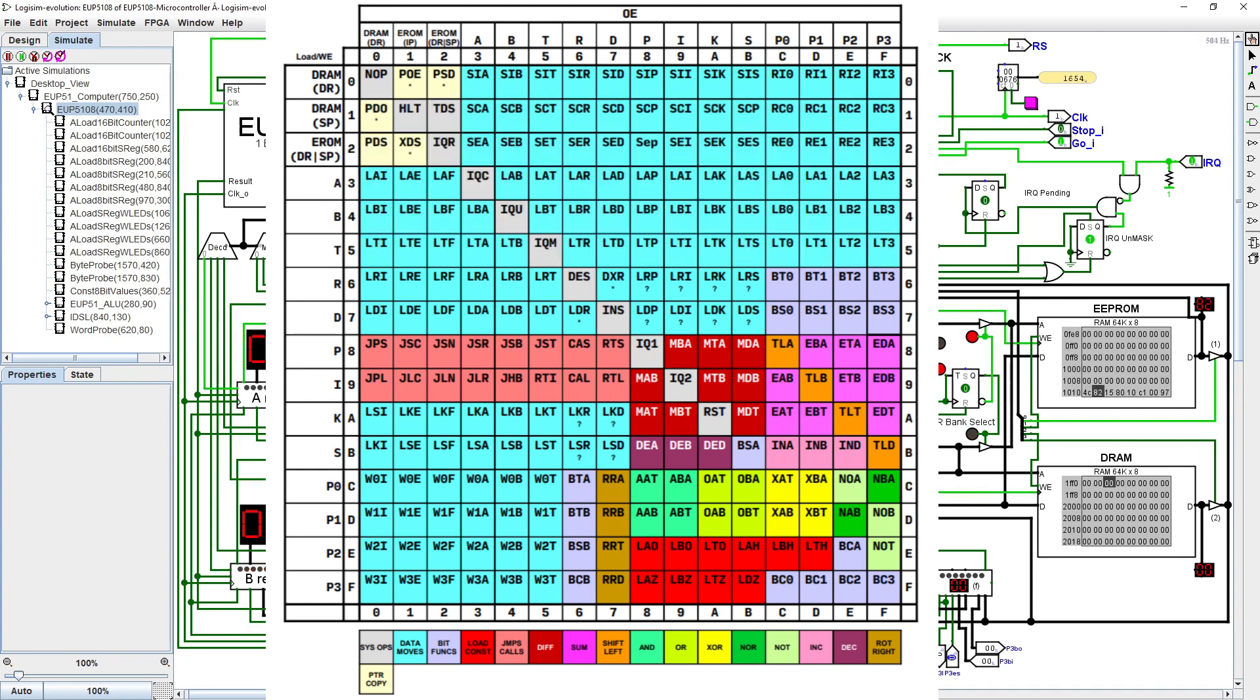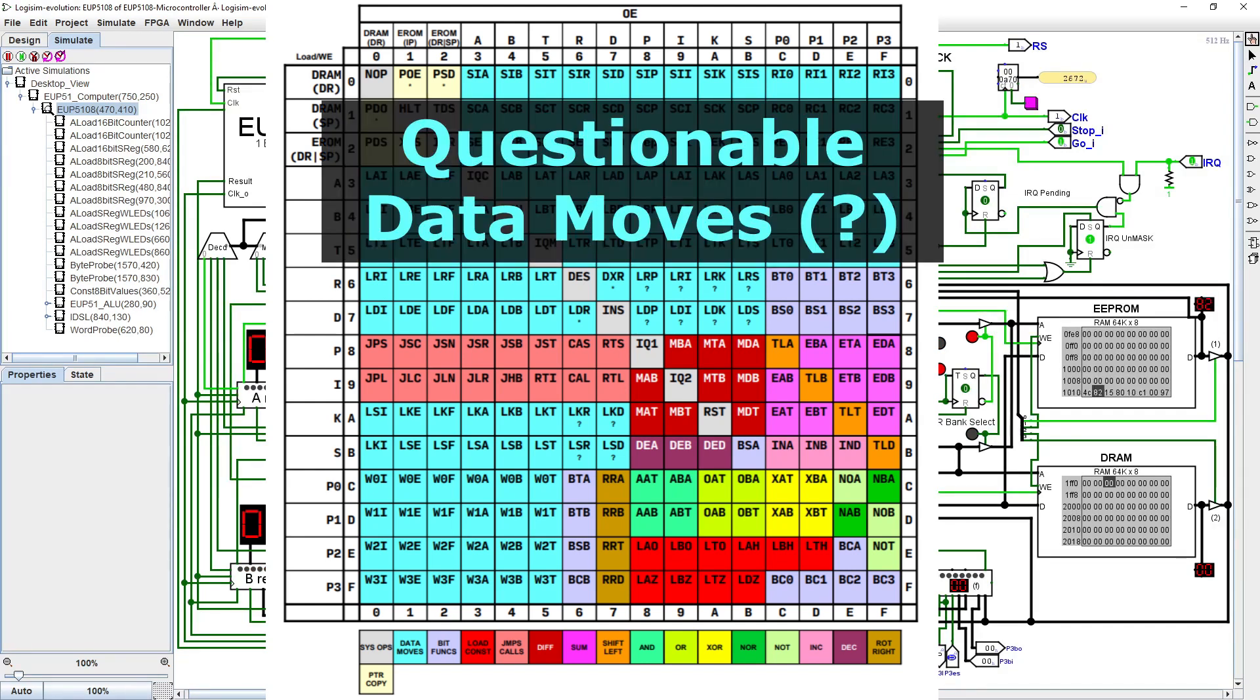Other less useful instructions include LRP, LDP, LRI, LDI, LRK, LDK, LRS, LDS, LKR, LSR, LKD, and LSD.